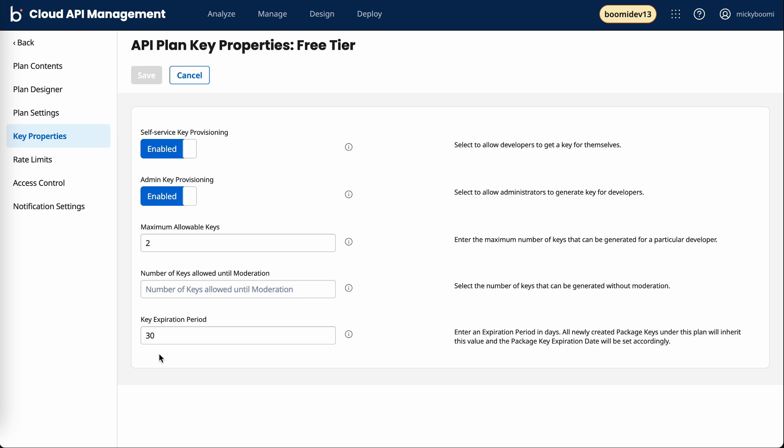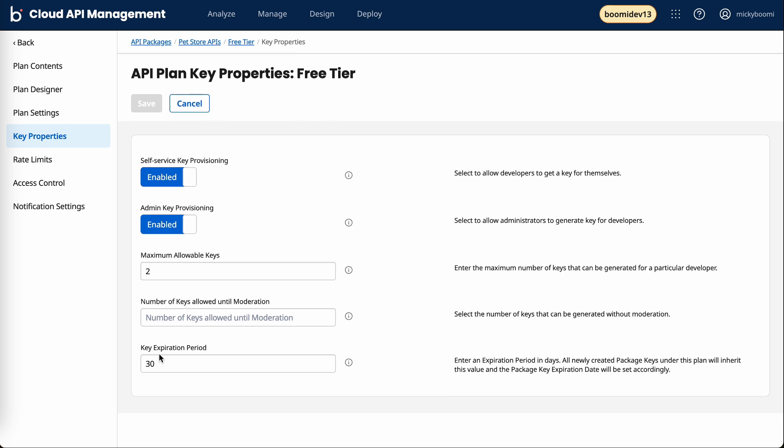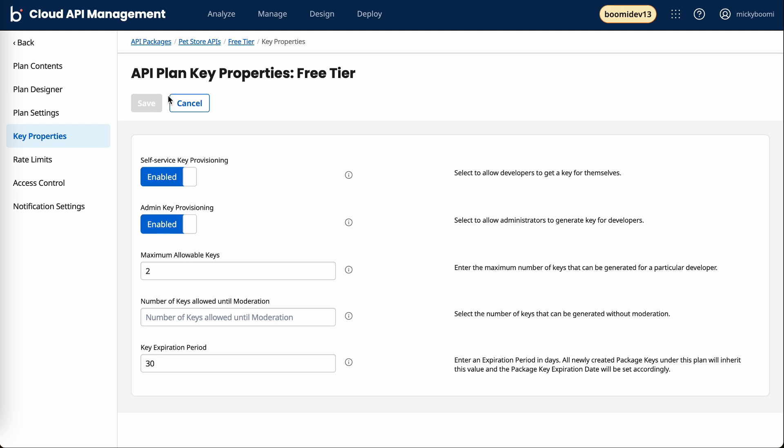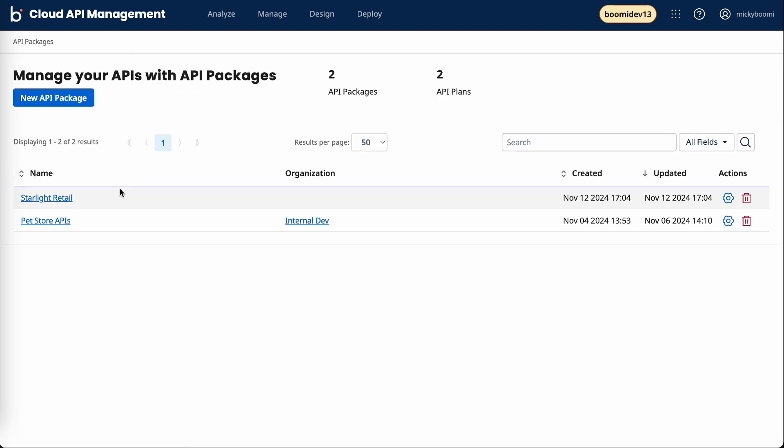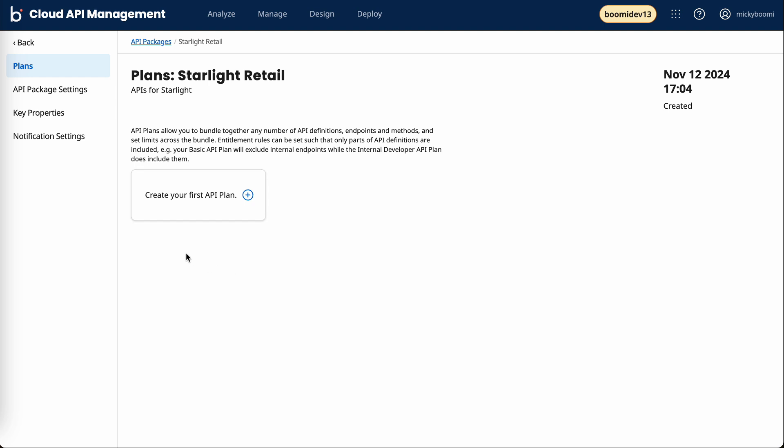You can see some of the differences between these two plans. But for our new package, we're going to create a new set of plans to accompany this use case.